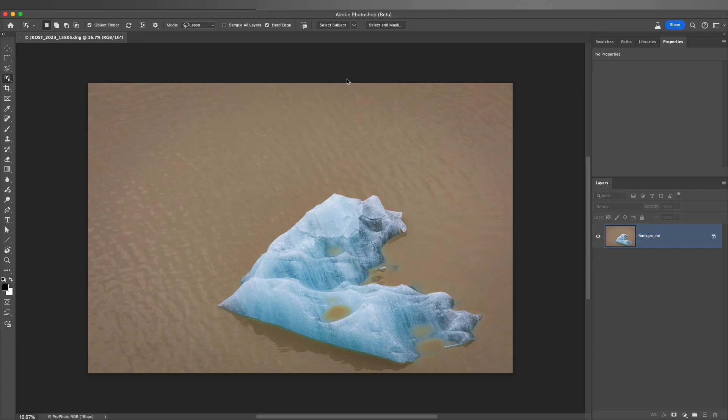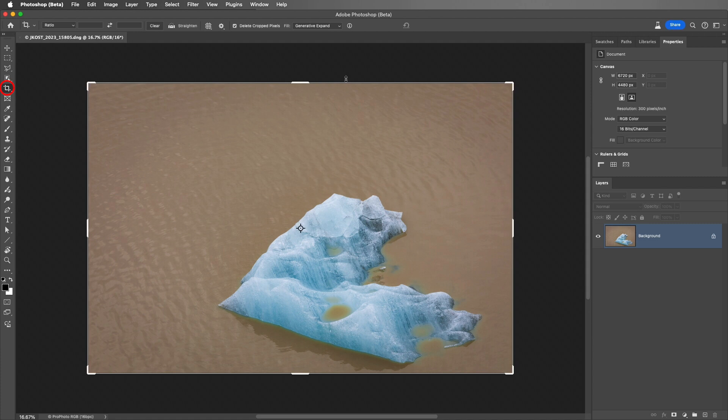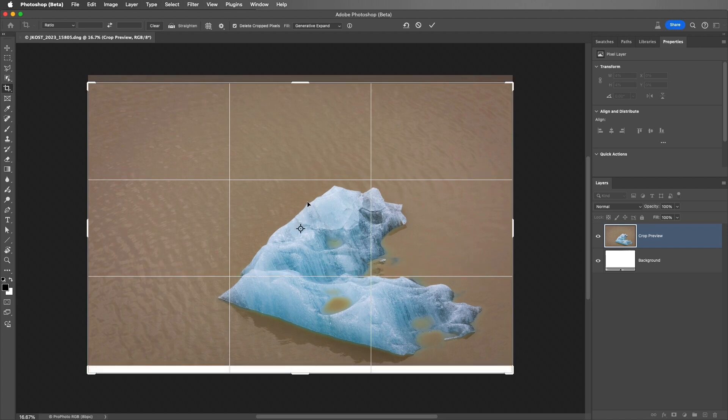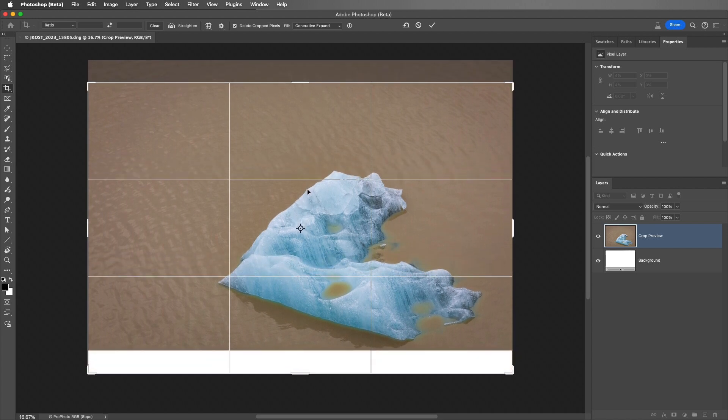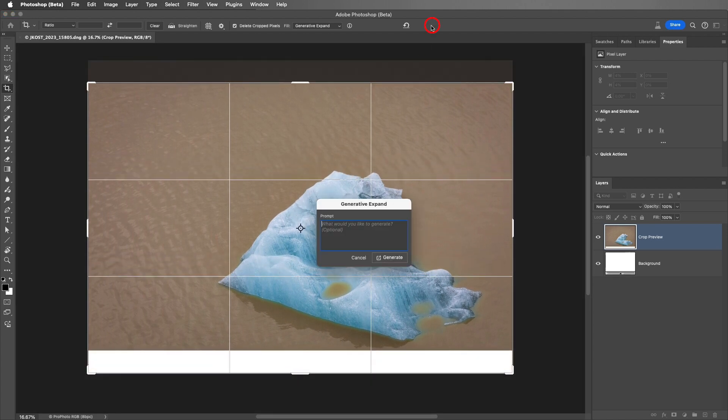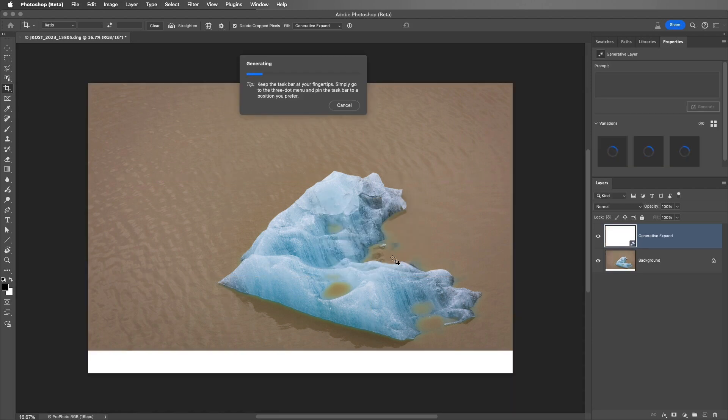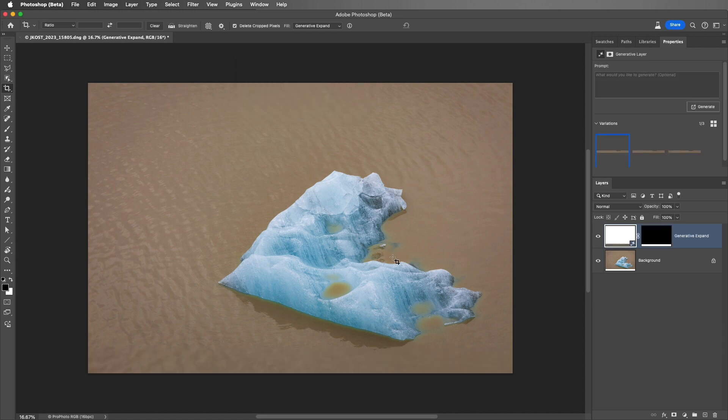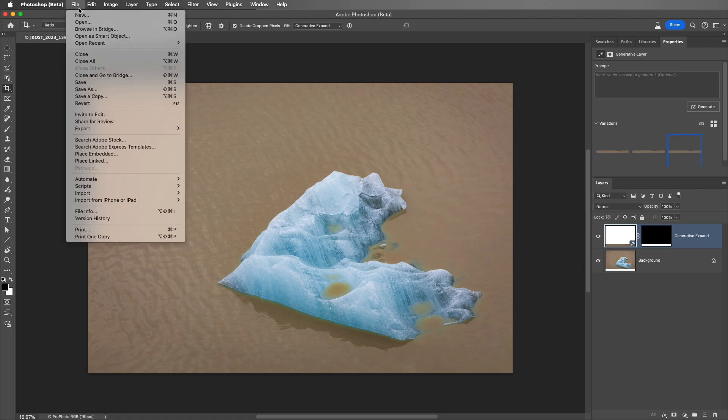Now we can continue editing. I'll tap C to select the Crop tool and set the Fill to Generative Expand. Then I'll reposition the image a bit higher in the crop and click the check in order to apply it. And I'll click Generate without entering a prompt. Now we could be adding text or shapes, but for now I just want to create a multilayer document. I'll go ahead and select the variation that I like best and then choose File and Save.